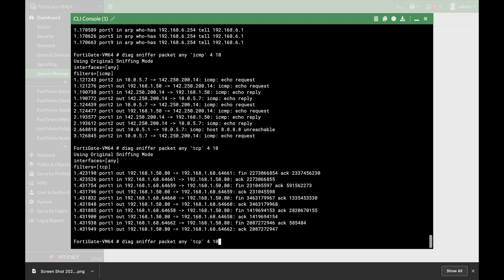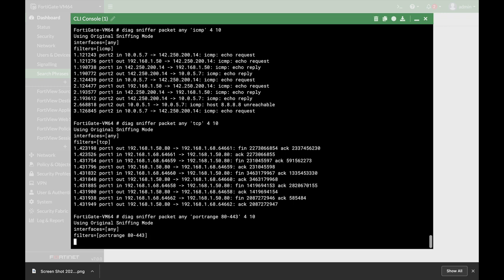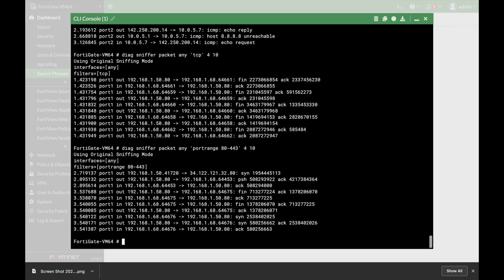We said earlier that we can capture specific port traffic. We can also catch port range traffic — for example, traffic from port 80 up to port 443. To do so, we use the portrange keyword and list the range from port 80 to port 443. And there we have it.